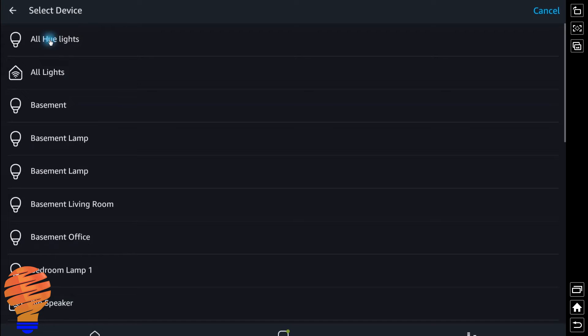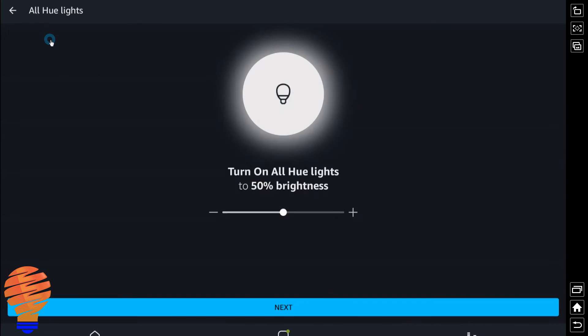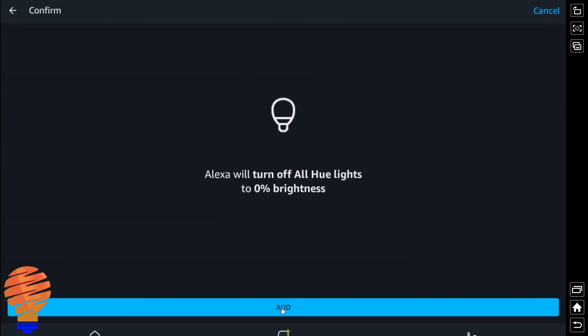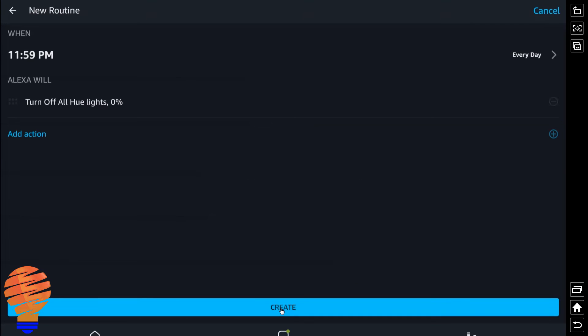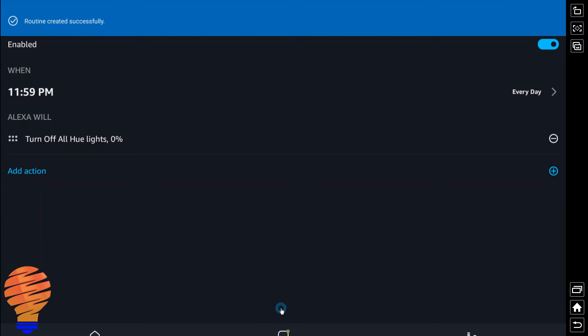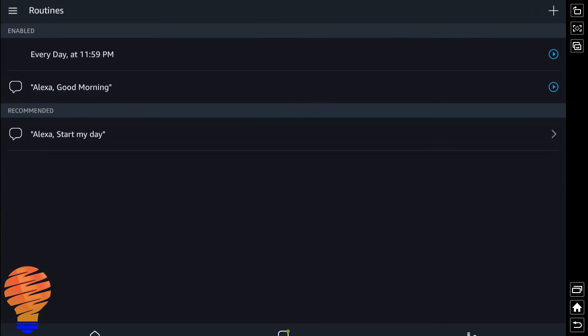So I'm going to choose all hue lights, all to zero brightness, and then I'm just going to hit next. And now I'm going to click create, and we're all done with that as well. So every day at 11:59, all my lights are going to turn off in my home.